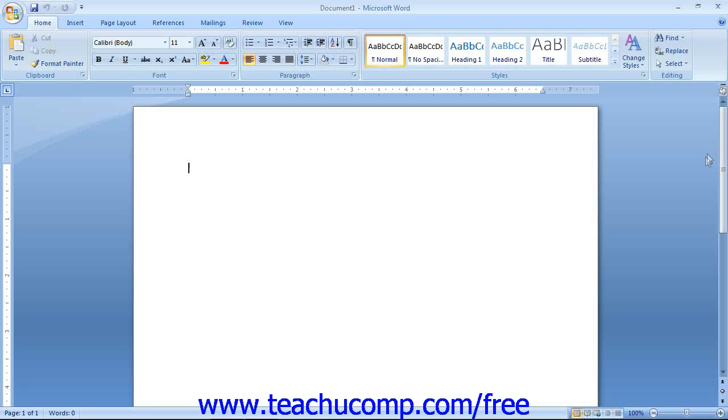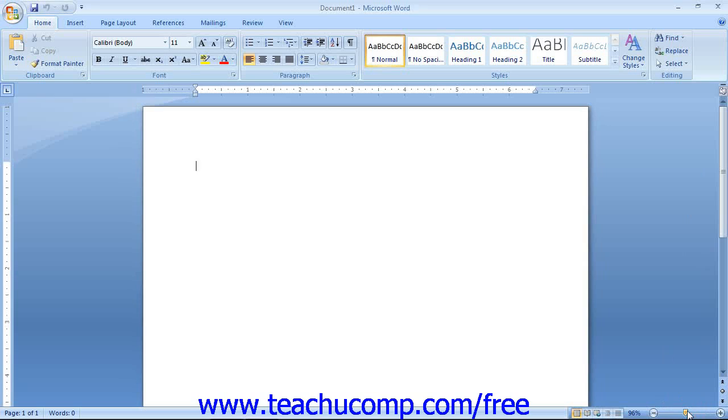Speaking of zooming the document, you can now easily zoom in to increase the document's magnification or zoom out to decrease the magnification using the zoom slider that appears in the lower right corner of the window. Also, to the left of that, you can see the various document view buttons that allow you to switch the view of your document as needed.